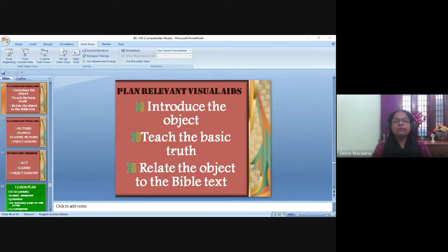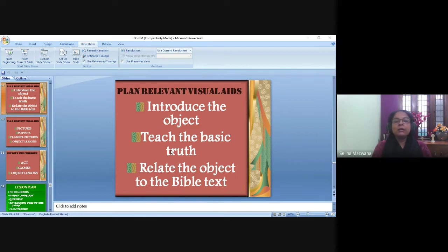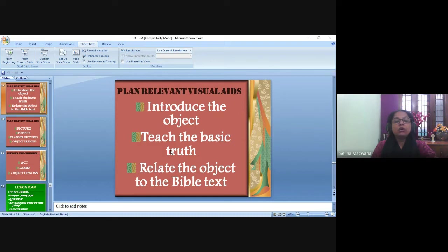When writing curriculum for children's church, I always find this pastor in the US who uses very good objects while preaching to reinforce or bring home the truth. So even when you are preaching or teaching, you can use object lessons. The steps are: introduce the object, connect it to what you're explaining, teach the basic truth, and then relate the object to the Bible text.